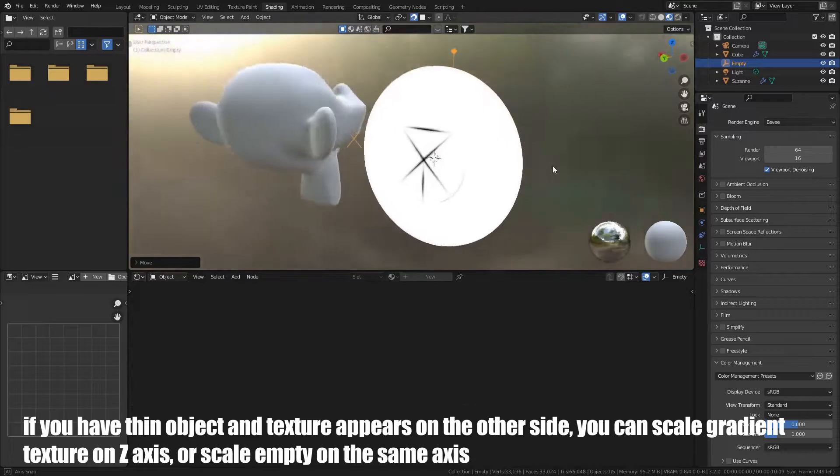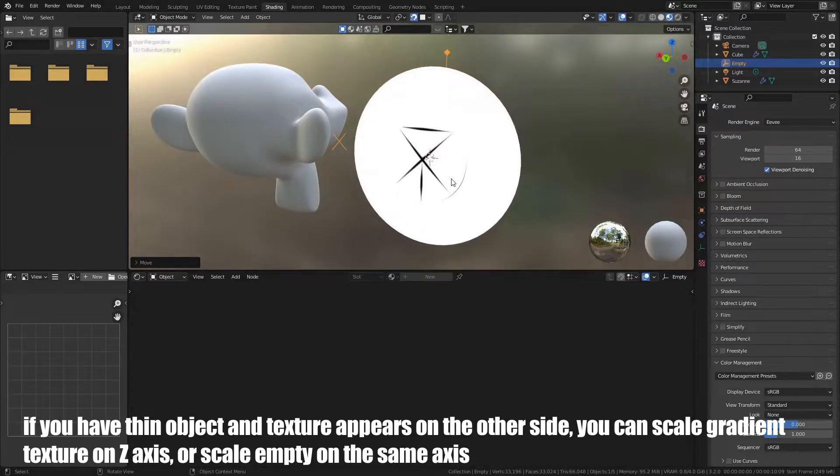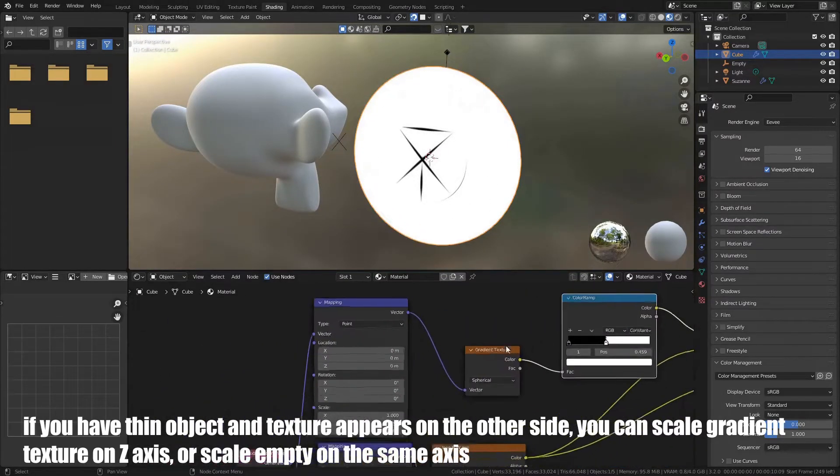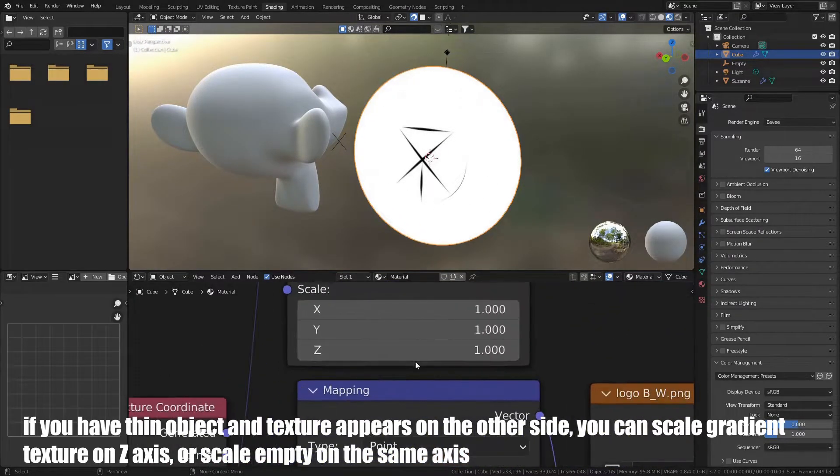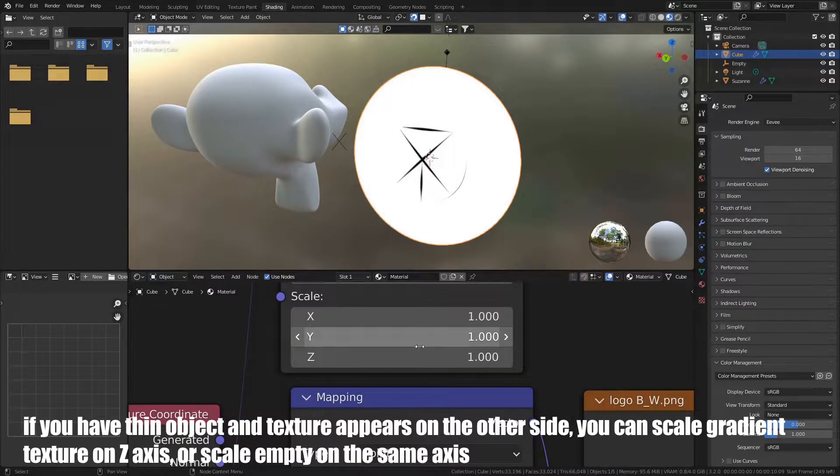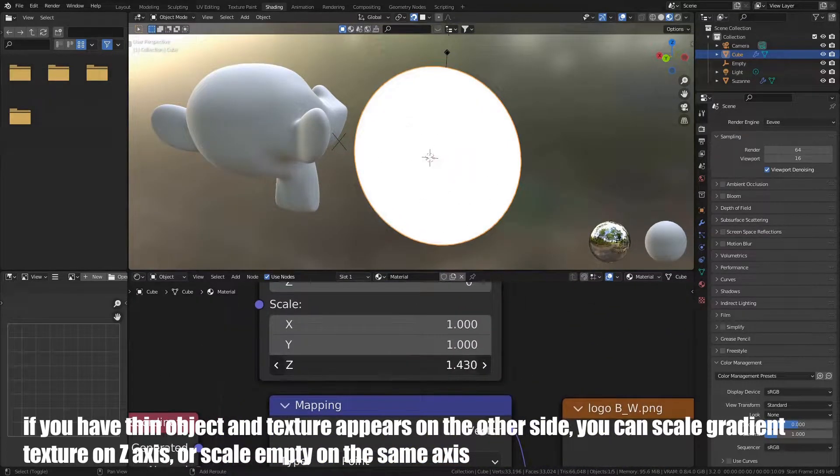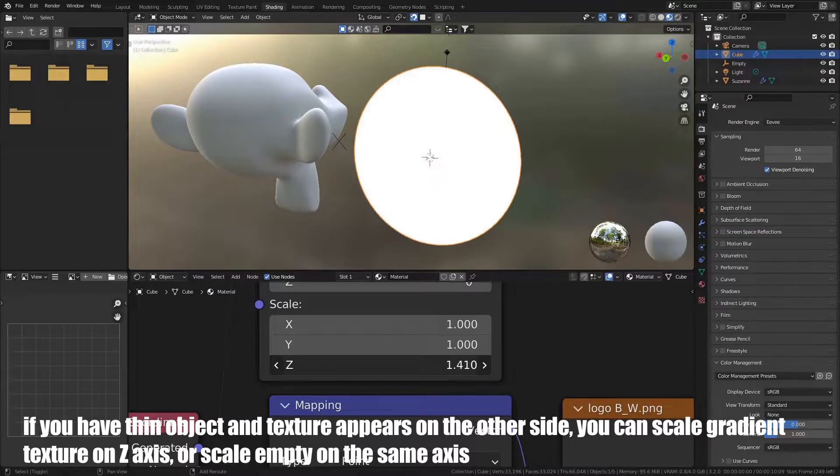If we have thin object and a texture appears on the other side, you can scale gradient texture on Z axis, or scale empty on the same axis.